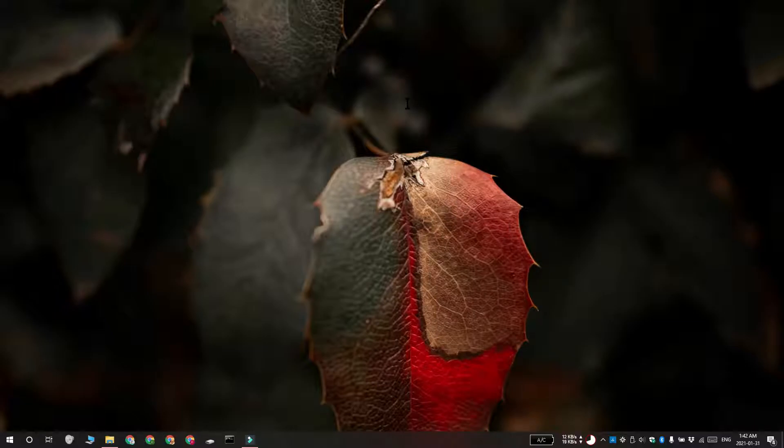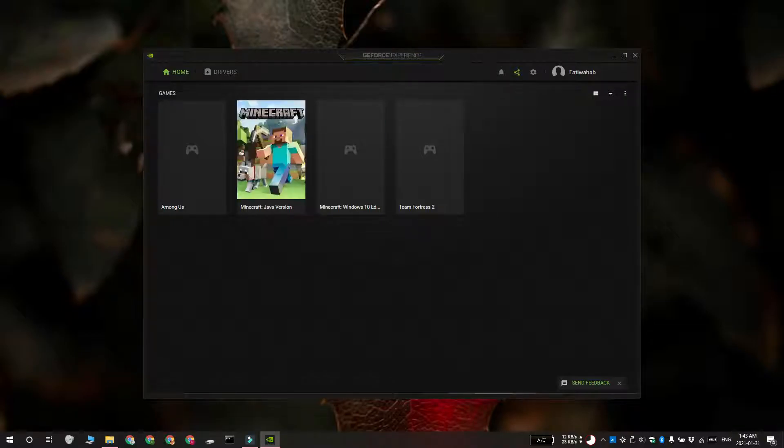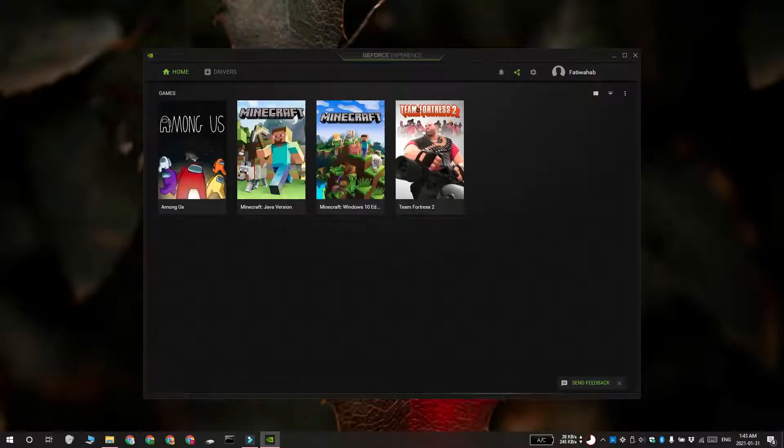You can use this app to get the latest NVIDIA GeForce drivers if they aren't delivered through Windows updates automatically, but other than that, it doesn't do much.